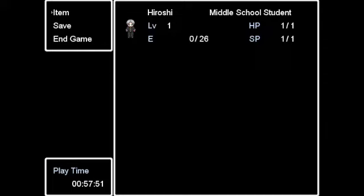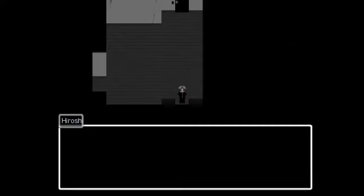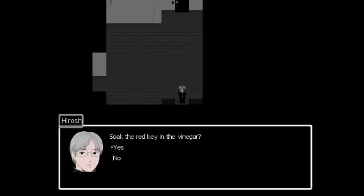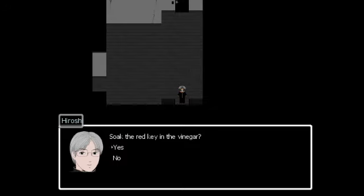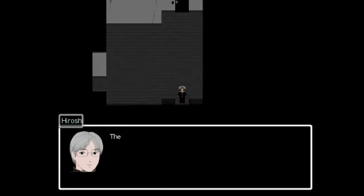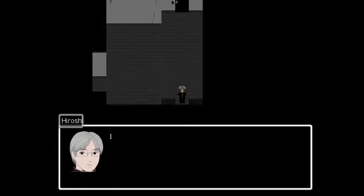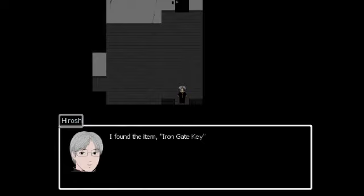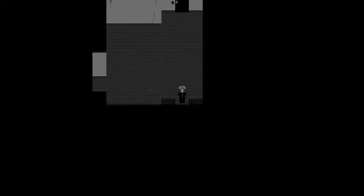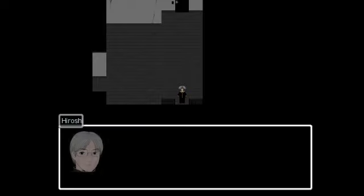Can I use the red key? Soak the red key in vinegar. Okay. The rust! Oh, that's where it's right. I found the item iron gate key. Is that the iron gate? No.